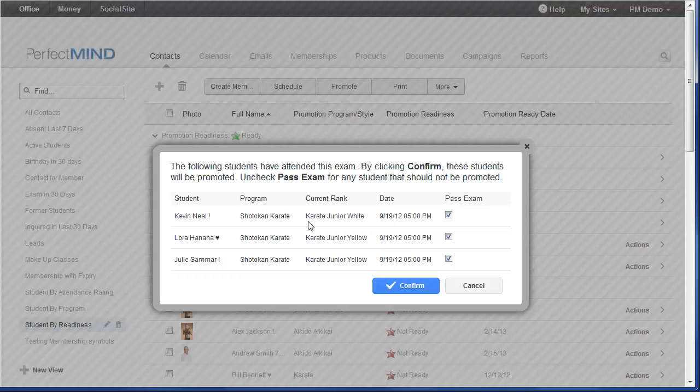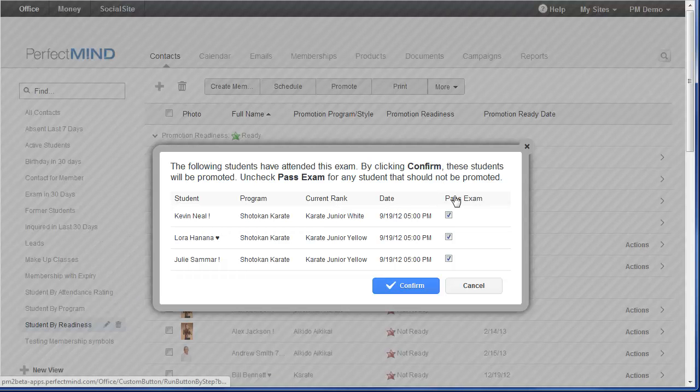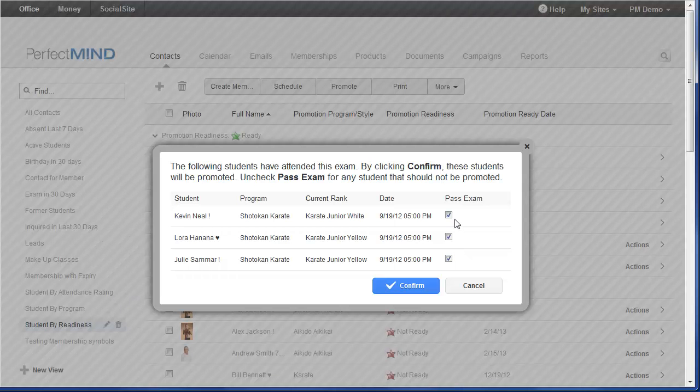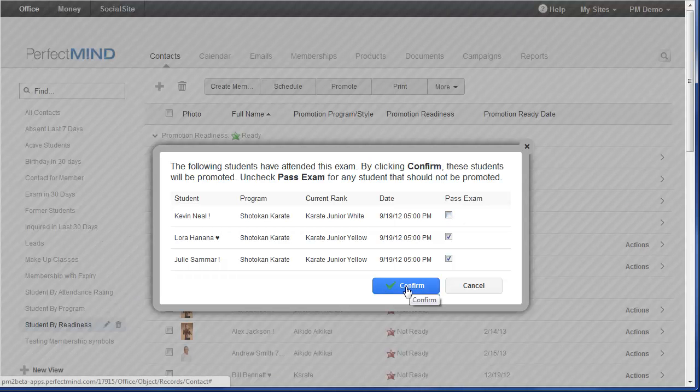And then all the students that were either booked or they were attended to the exam will be listed here. Because I attended these students to the exam, it's going to display their name, program, their current rank, the date of the exam, and Pass Exam is already checked. So if there was anyone here that did not either pass the exam or maybe they didn't actually attend, I could just uncheck the box and then click Confirm. This will promote all these students to the next rank.